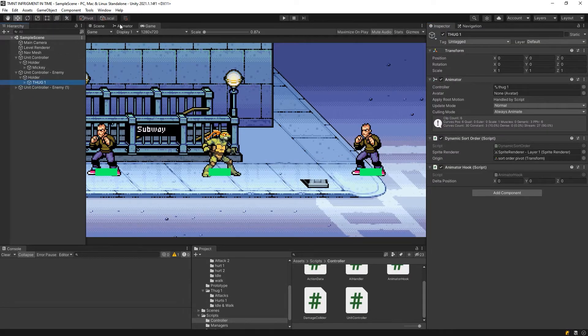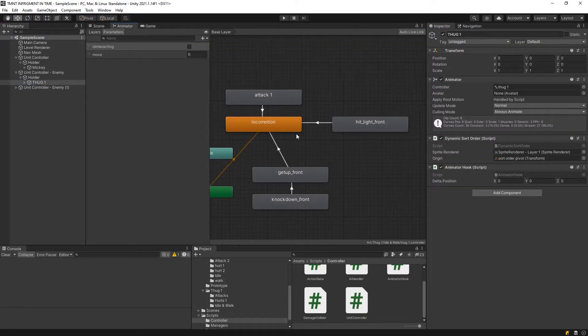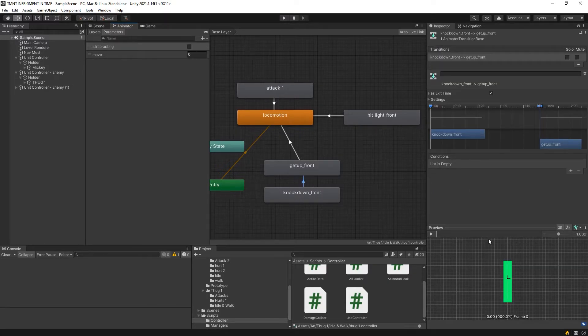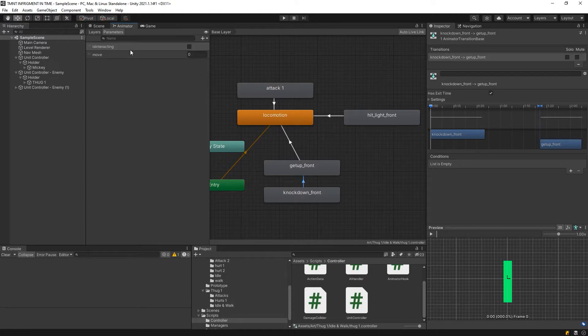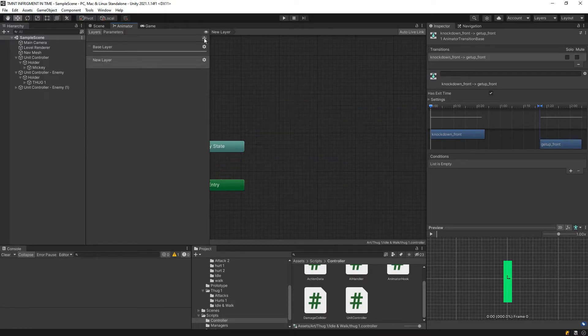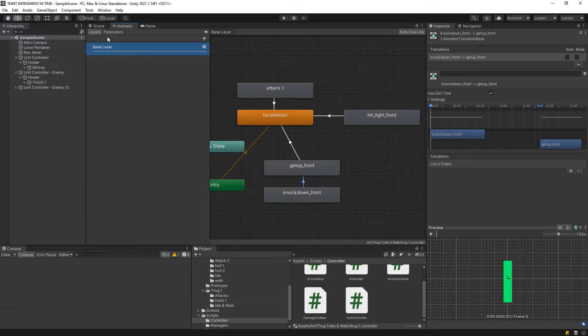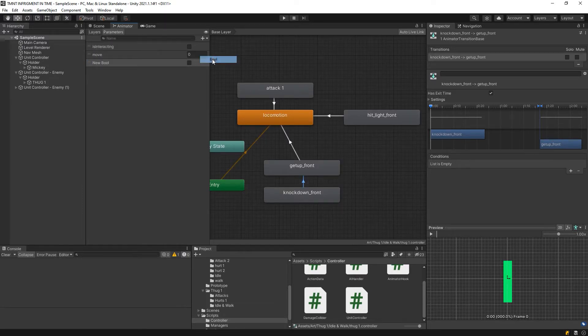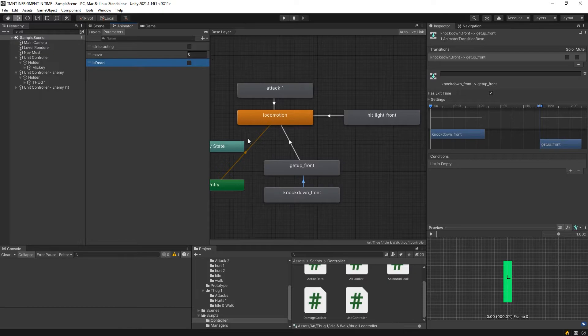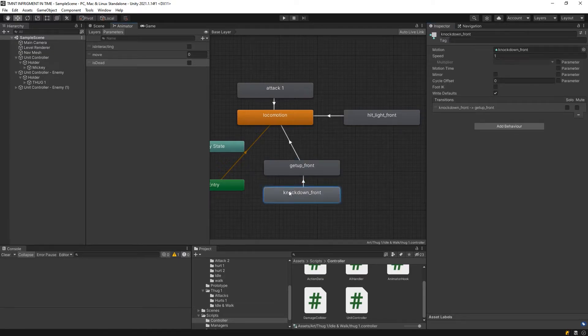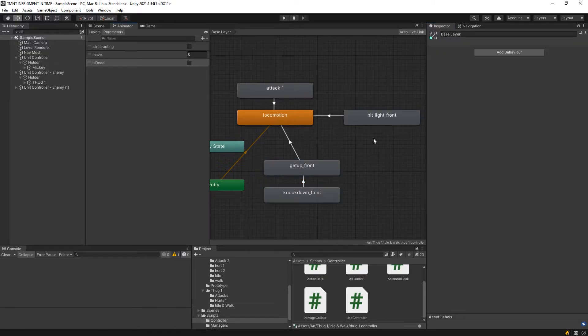Let's go to the thug. Then we have the get up, we have the knockdown, and from the knockdown to be able to go to the get up you should not be dead. Oops, that's a layer. Let's add the parameter. Then in here, is dead should be false, otherwise it will just stay forever here.